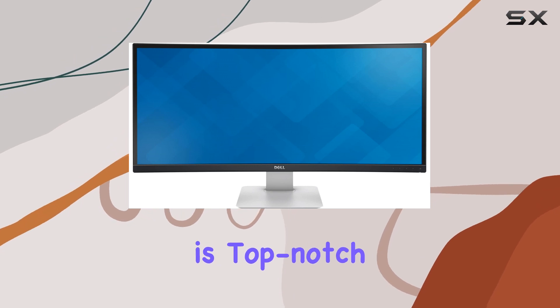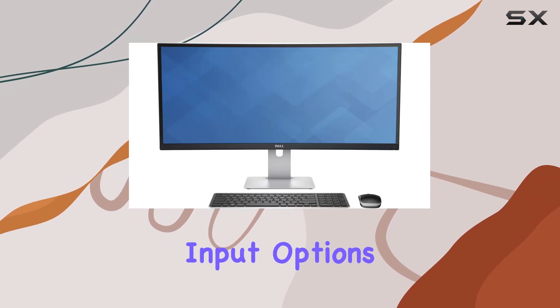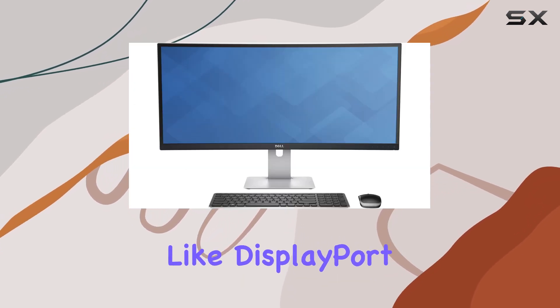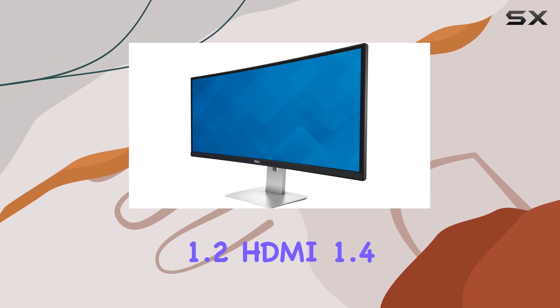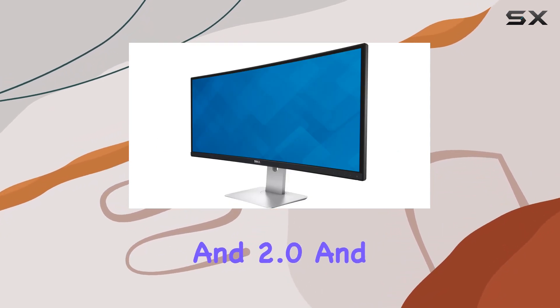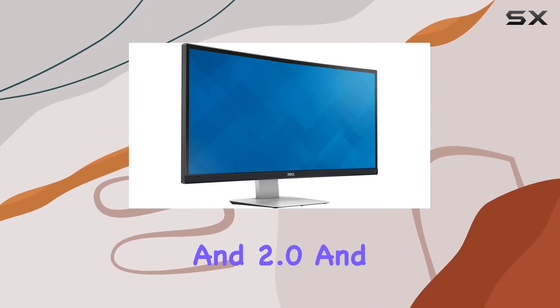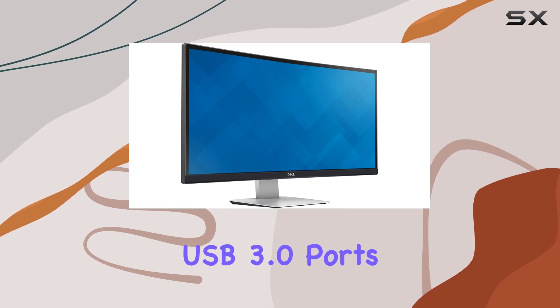Connectivity is top-notch, featuring various input options like DisplayPort 1.2, Mini DisplayPort 1.2, HDMI 1.4 and 2.0, and USB 3.0 ports.